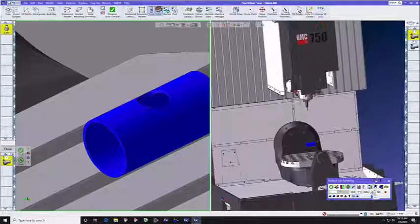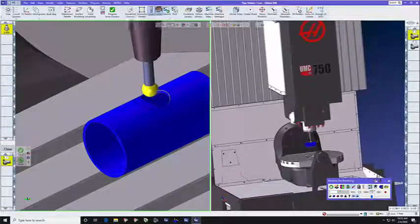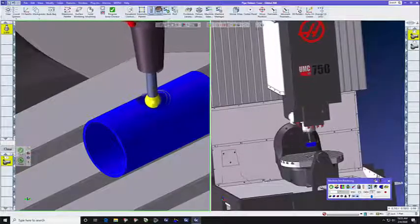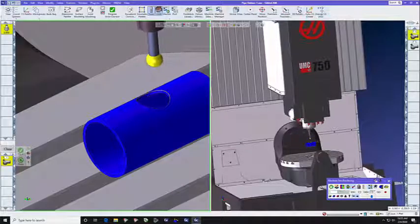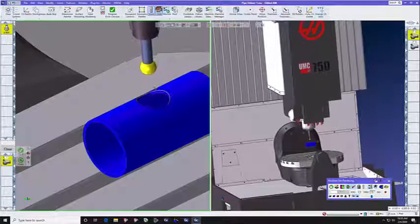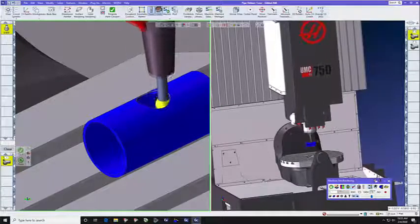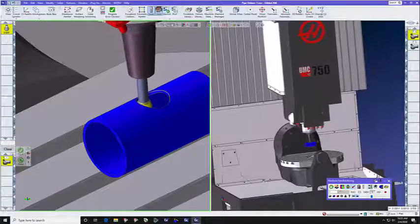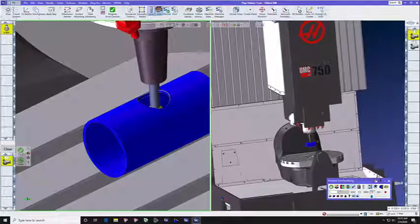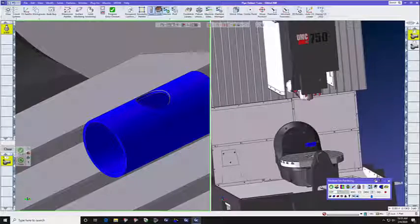So, this is a 3-axis deburring toolpath for the inside of that pipe. And as you can see, it uses the Lollipop tool, or it can use a Ball End Mill.